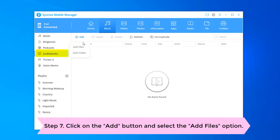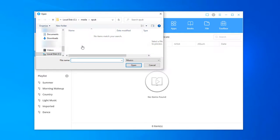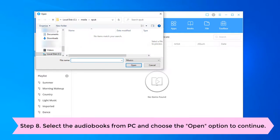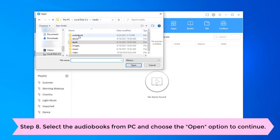Click on the Add button and select the files option. Select the audiobooks you prefer from PC and choose the open option to continue.